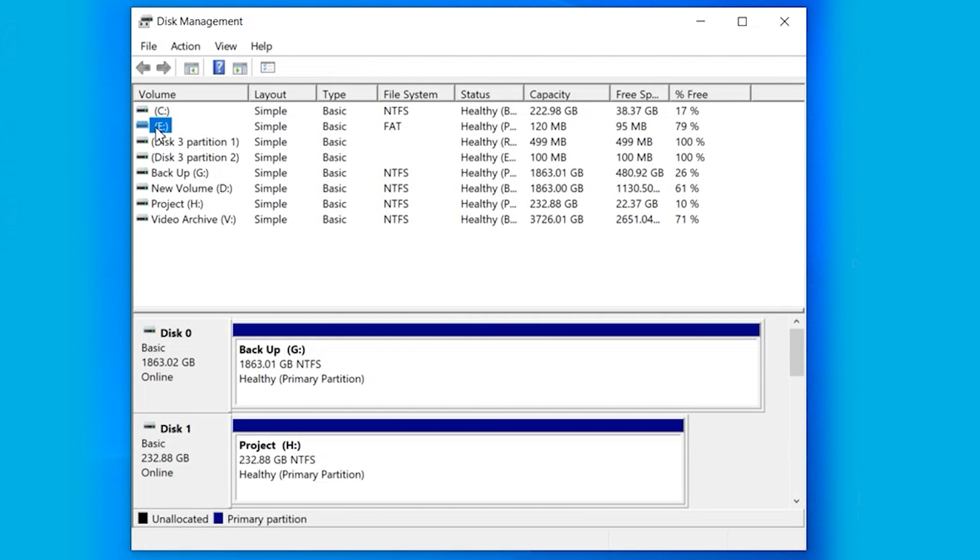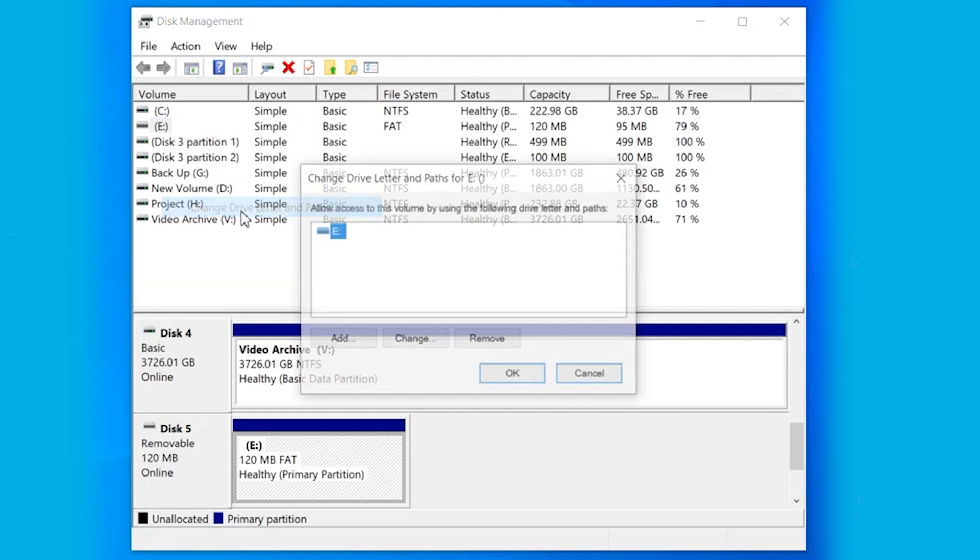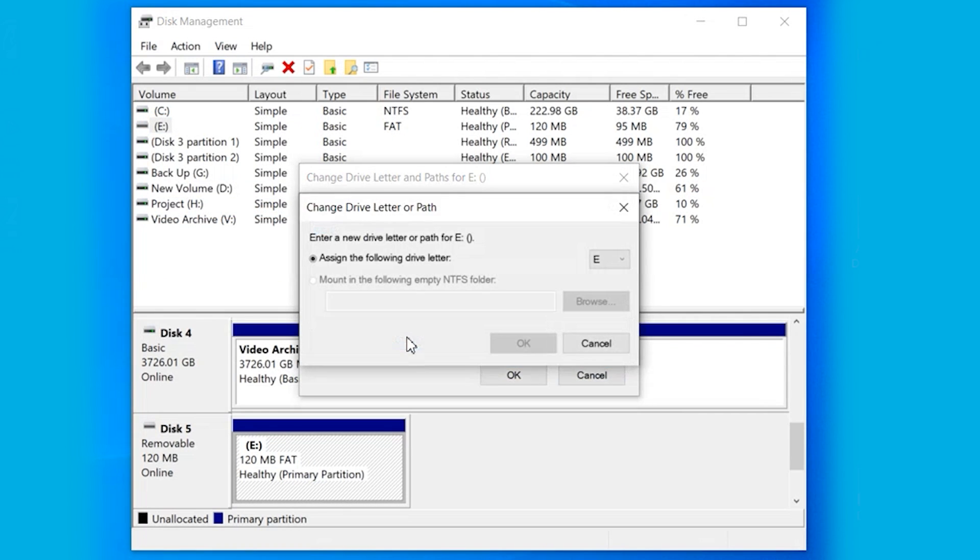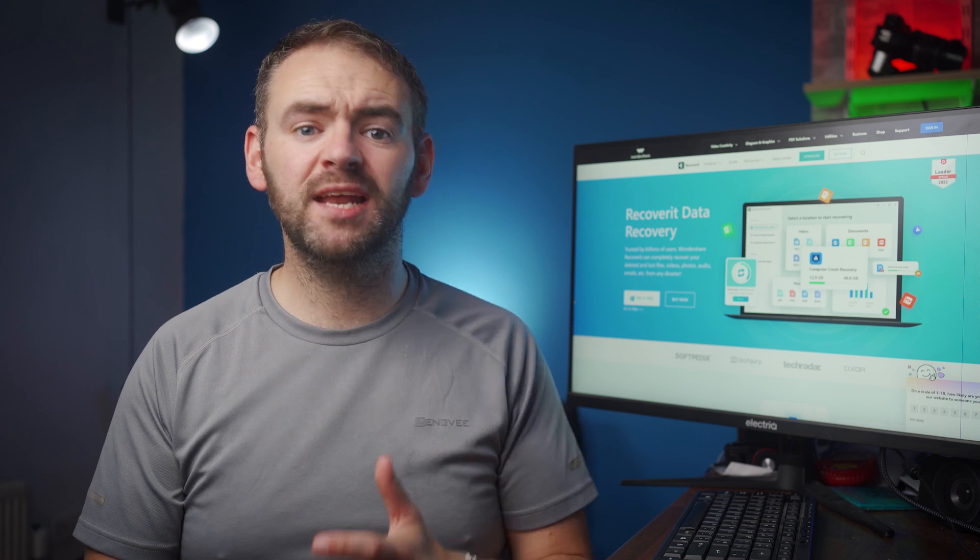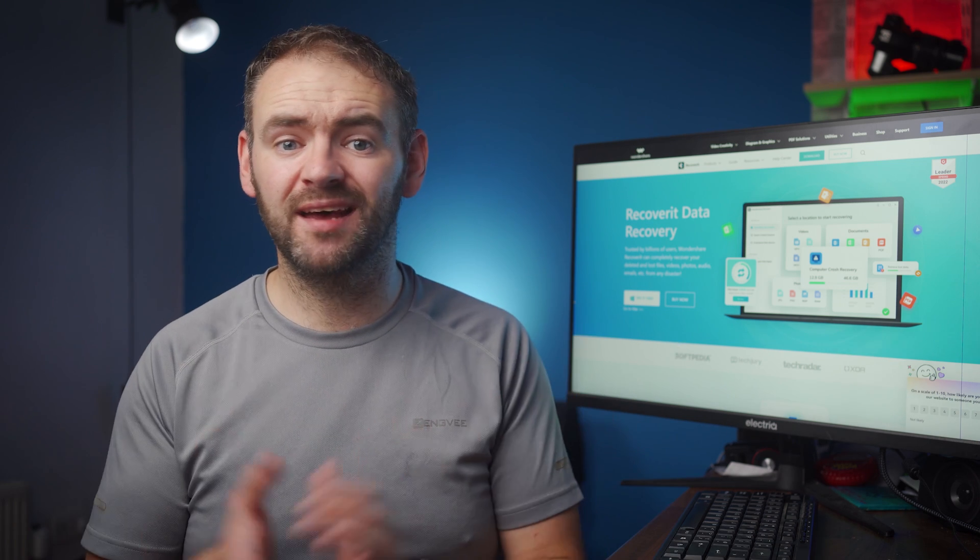Now right-click on the USB drive whose path you want to change and then click change drive letter and path. Then use the drop-down menu to assign a new letter to that drive and then click OK to save the changes. That's it, you should now be able to access the USB drive without any hassle.